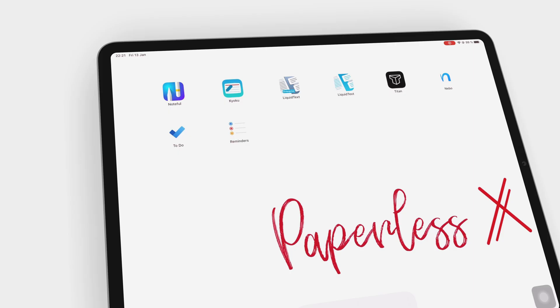Hey guys, it's Robsy, back with PaperlessX, a channel dedicated to easing your digital transformation.